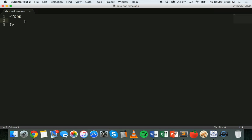Hi and welcome to another PHP tutorial. In this tutorial we're going to look at working with date and time in PHP — how to set the time zone and how to store and display the current date and time.